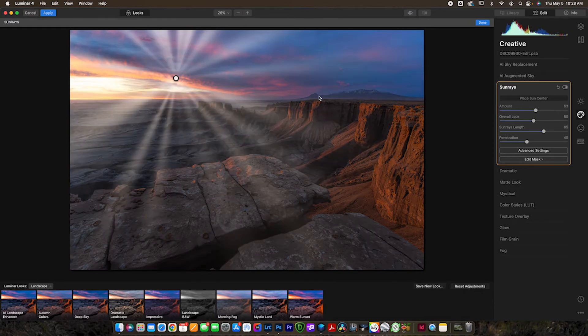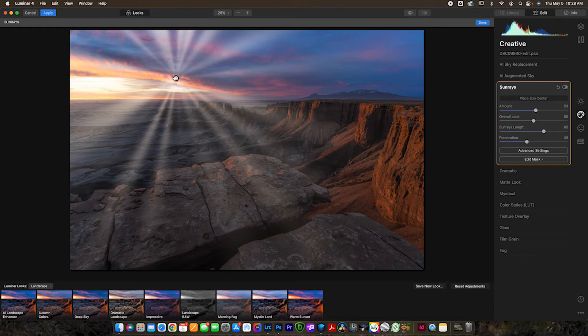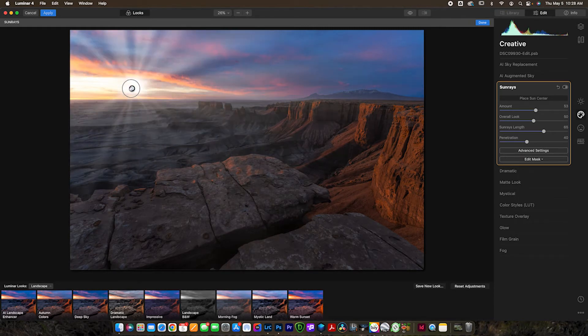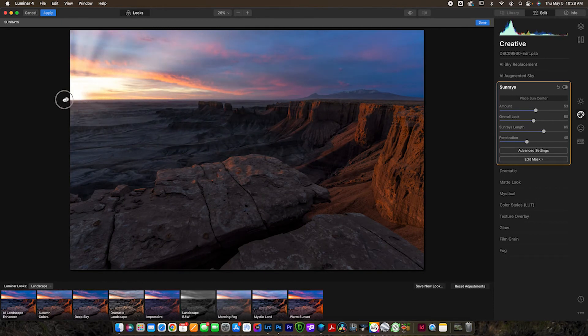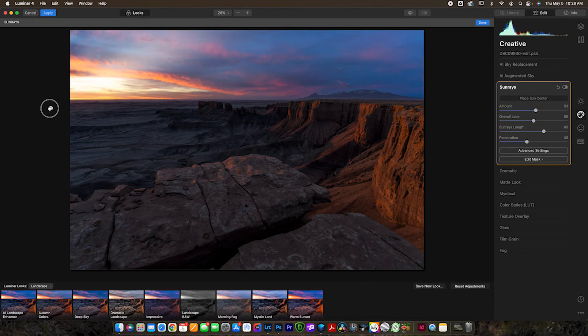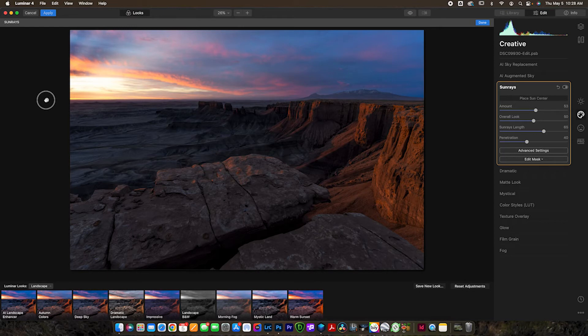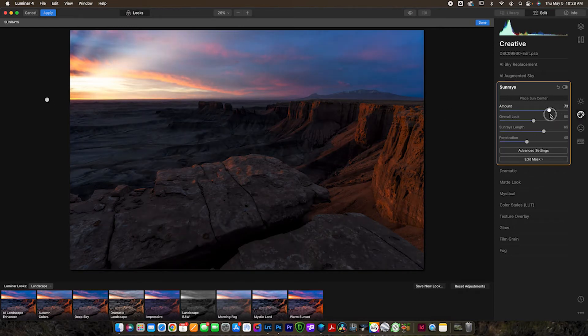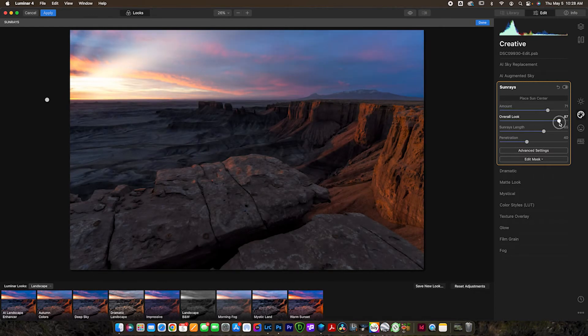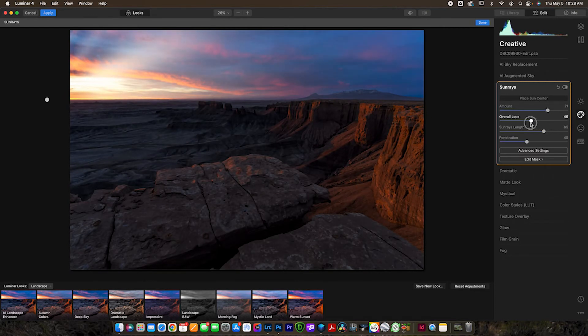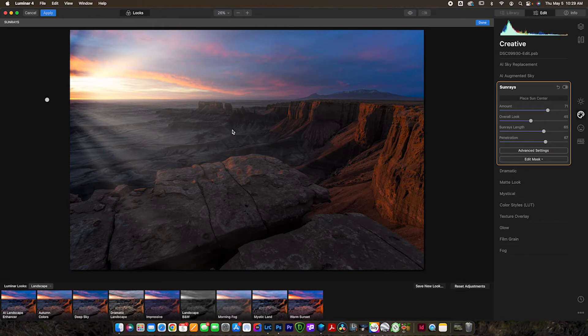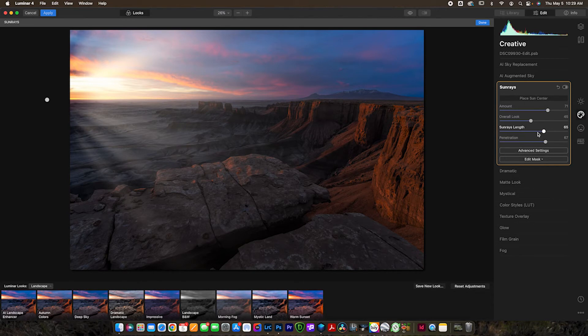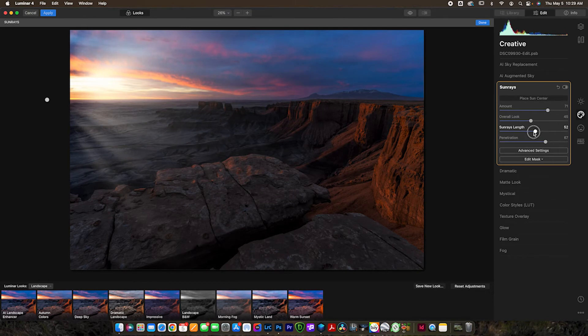Now you guys may or may not have seen my video where I covered the sun rays. I was using it in a little bit different way. So this is another video where I think it's really, really helpful. And basically what you want to do is just put the sun exactly where you would expect the sun to be in your photo. And it would probably be somewhere about over here. And I like to increase the amount a little bit more, maybe adjust the overall look. And I like to increase the penetration because I do want the penetration to be going through the foreground here. If it's low, it will just go into the sky. But I do want it in the foreground. Now I'm going to adjust a few of these things later. We'll adjust the sun rays length right now to about right there.